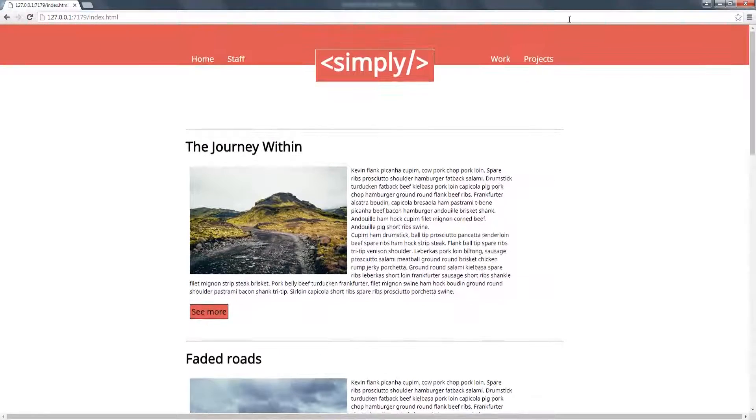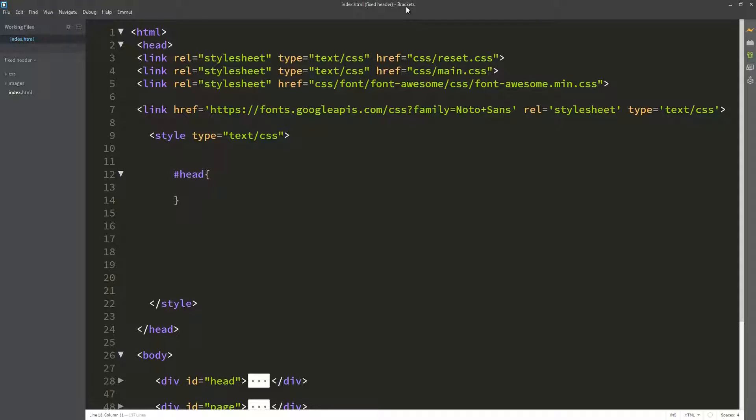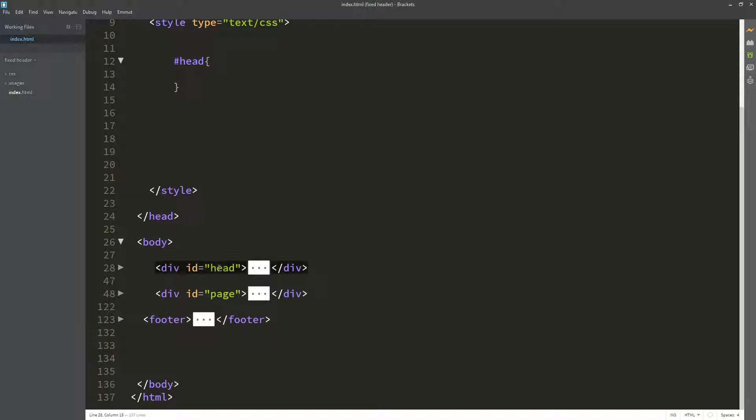So let us jump back to our code and make this happen. I'm using Brackets as my code editor of choice, and you can use any code editor you are comfortable with.